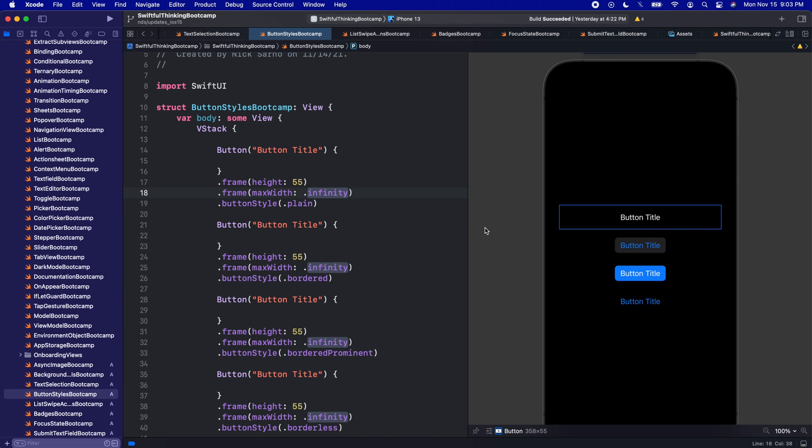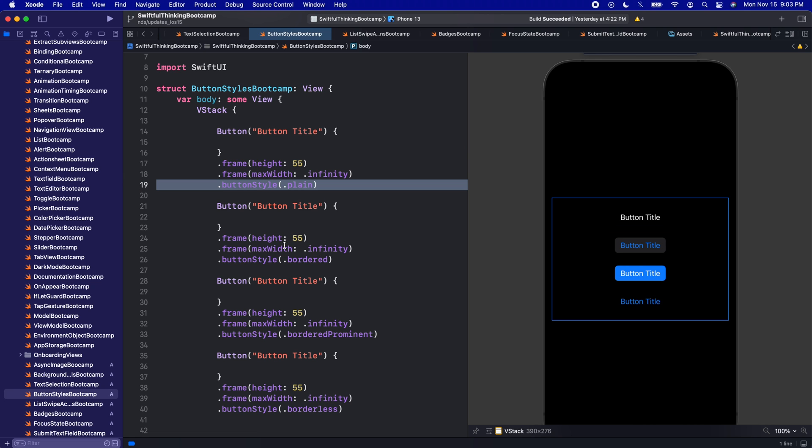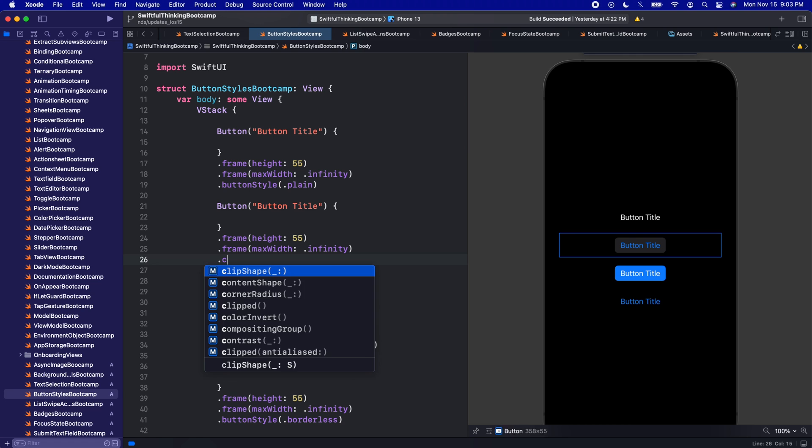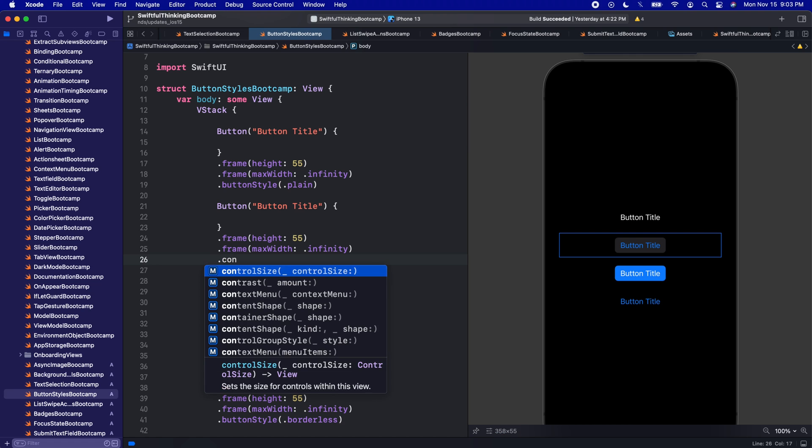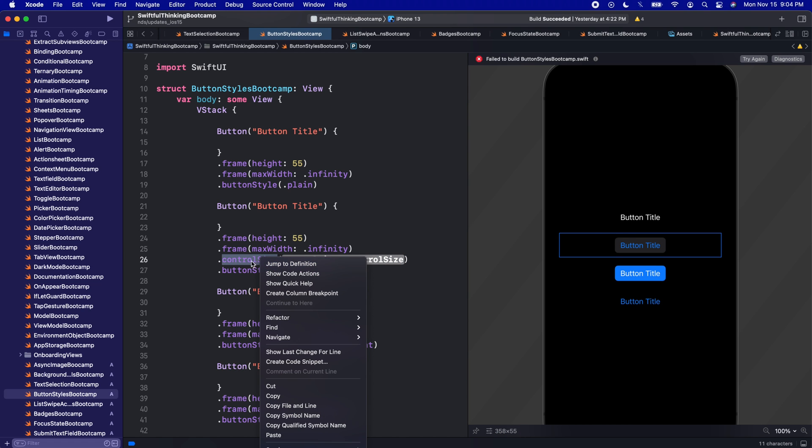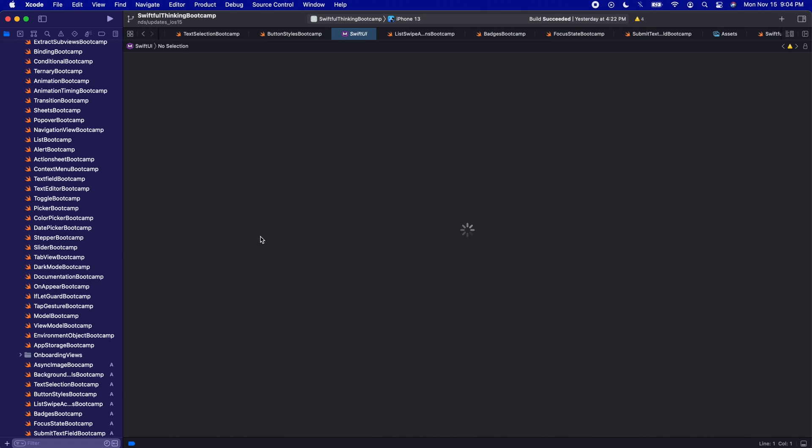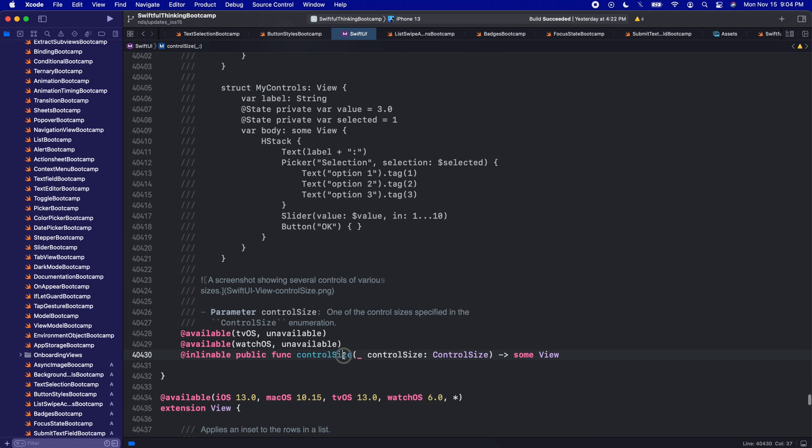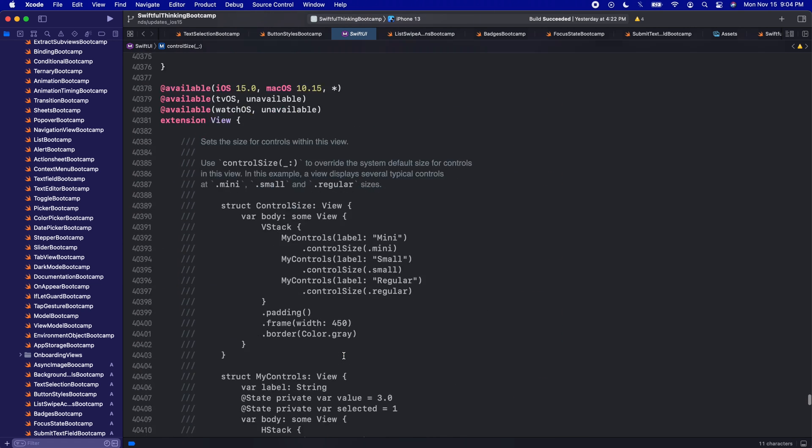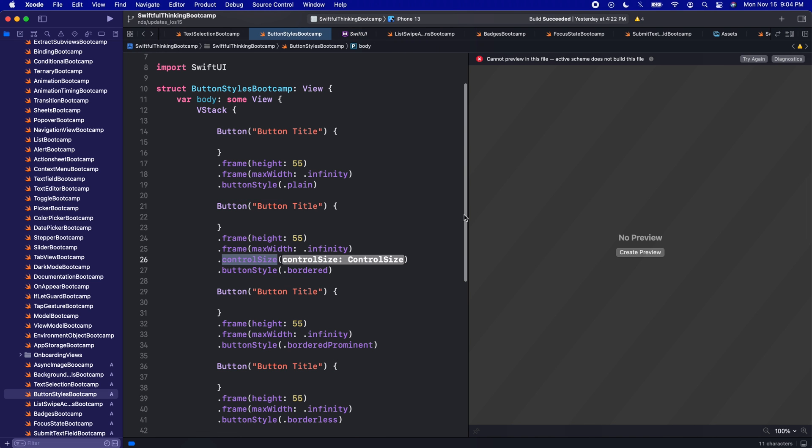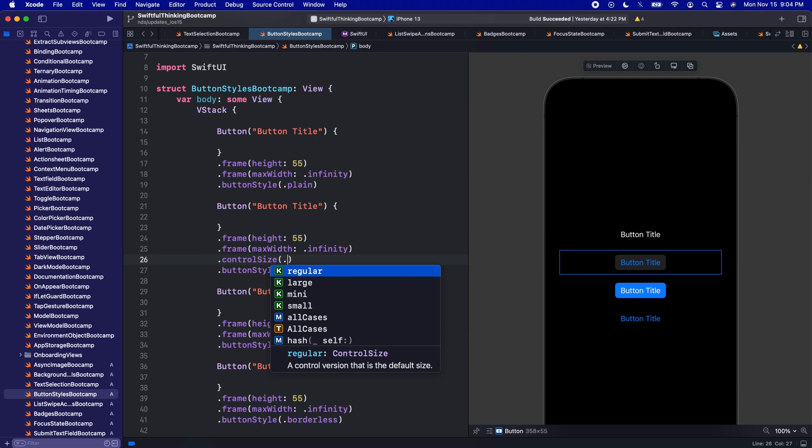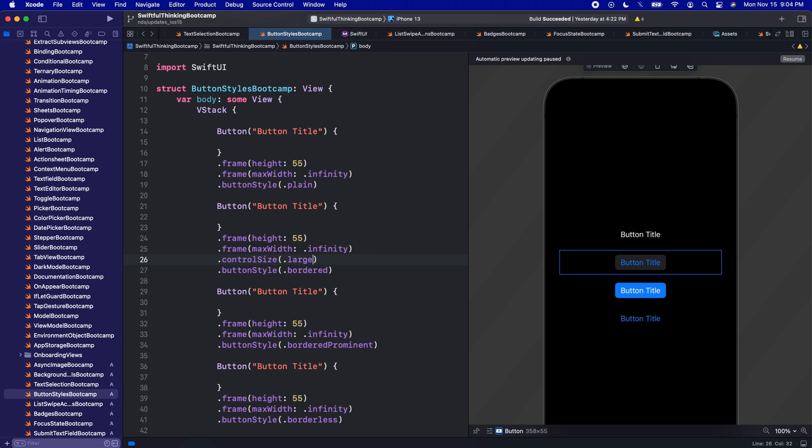All right, and let's wrap up this video by just looking at how we can change the size of these buttons. Because in addition to adding these new button styles, we can also add a .controlSize. Again, I will right click and jump to the definition of control size. And we will see that control size was also introduced in iOS 15. So another really cool feature we have here, which is literally just the size of each of these buttons.